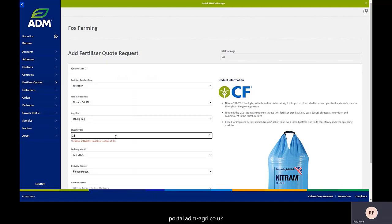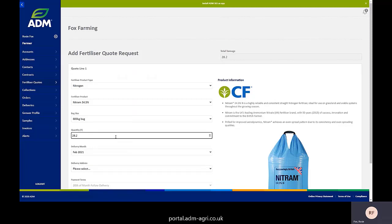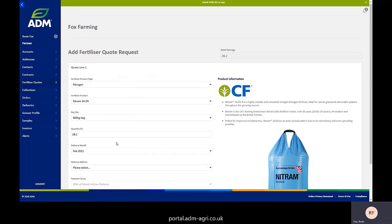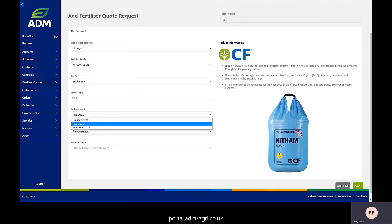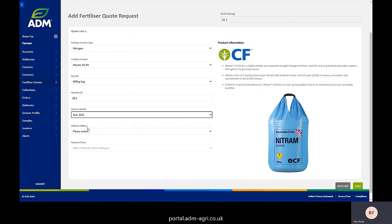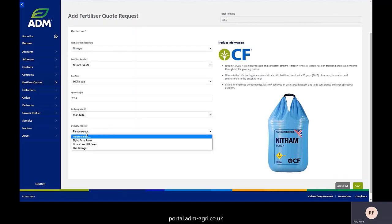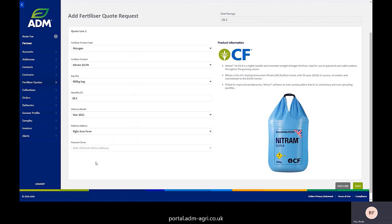Now, if I just put 28 tons, it's going to stop me and say that doesn't fit in those bags. So we have to put 28.2 because that's what fits in the bags. If I want it delivered in March, for example, and this is the address I want it delivered to.